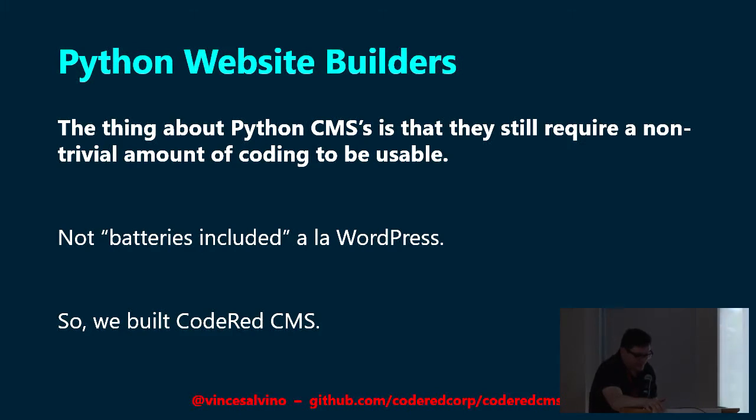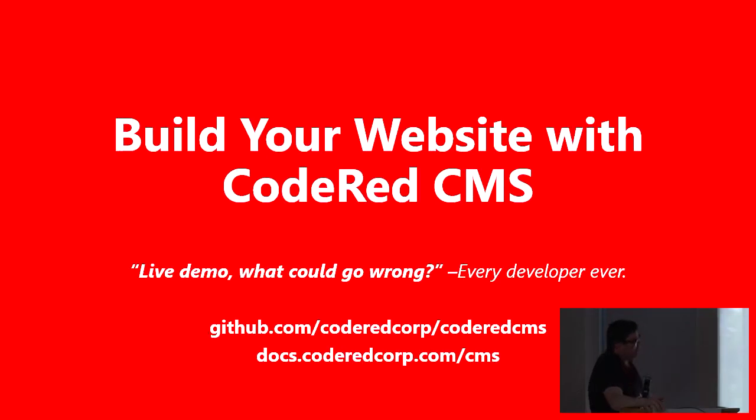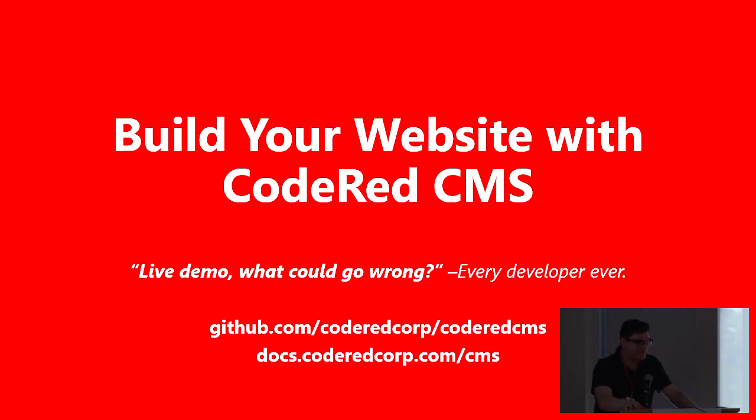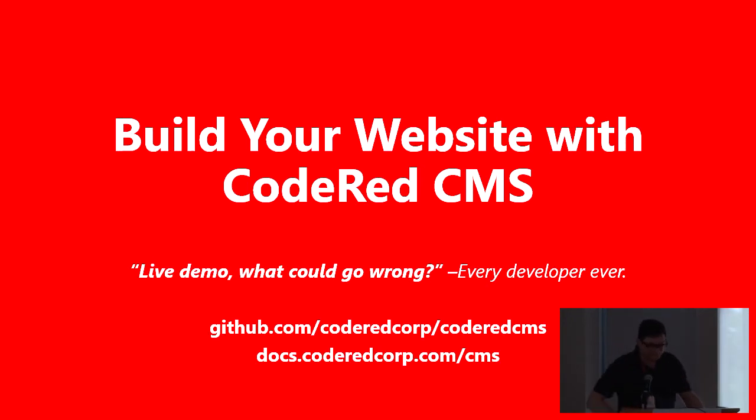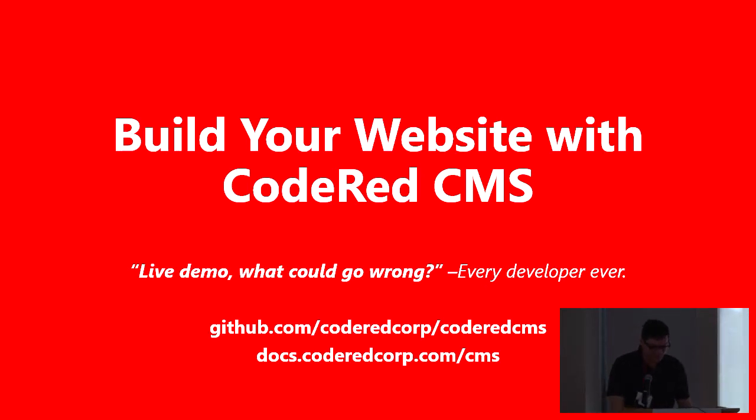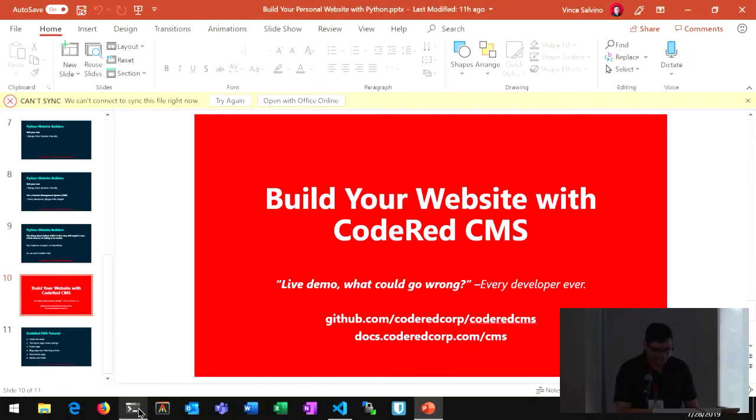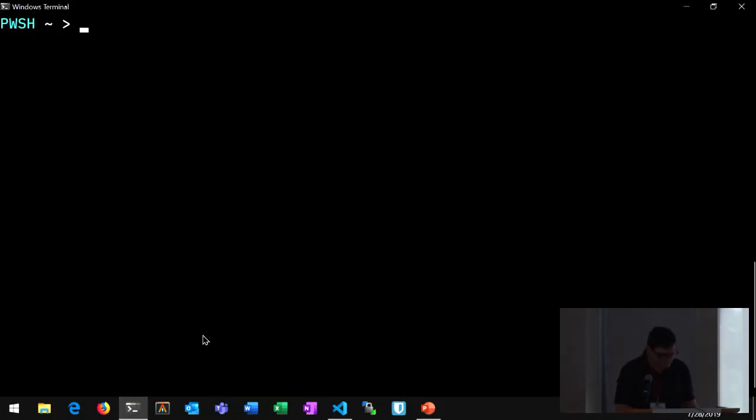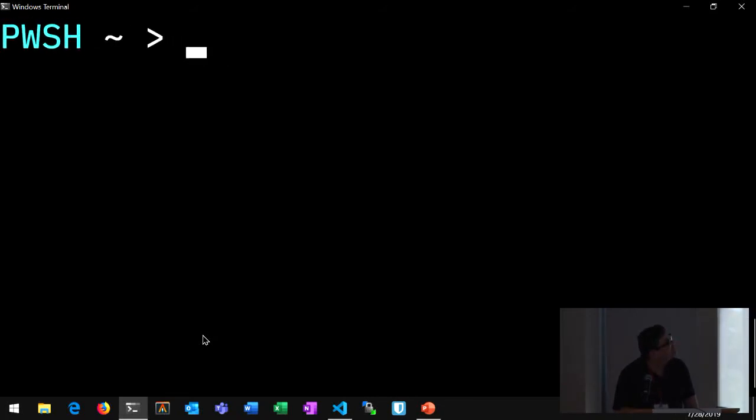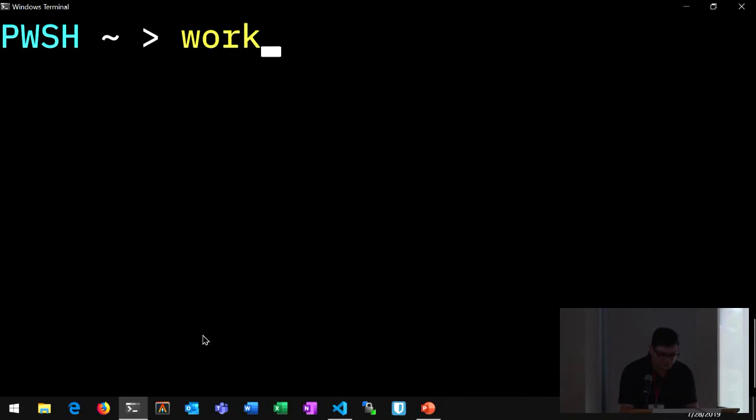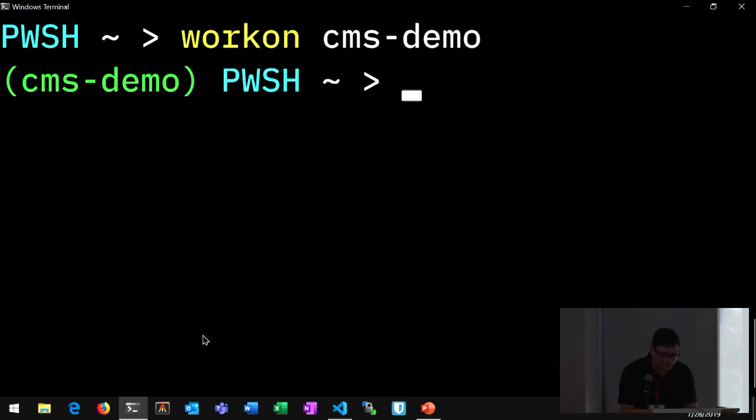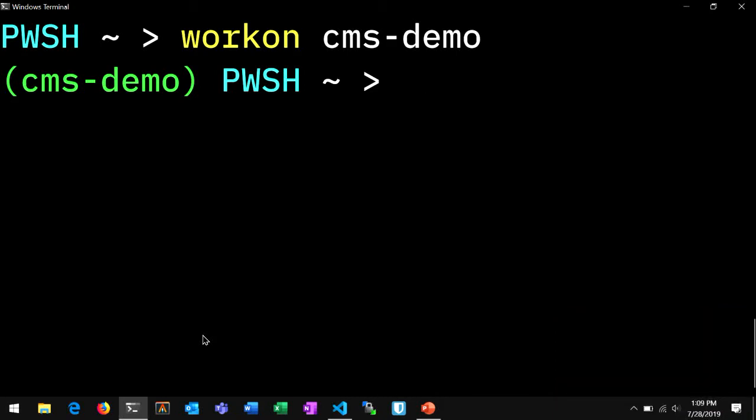So I promise that this is going to be mostly more tutorial than talk. If you want to follow along and have your laptop out, fire up a fresh virtual env, and we will build a website. So, live demo, what could go wrong, right? Says everyone ever. Fun story, I actually crashed and burned pretty bad doing a live demo. Let me try and get out of my, lost my screens here.